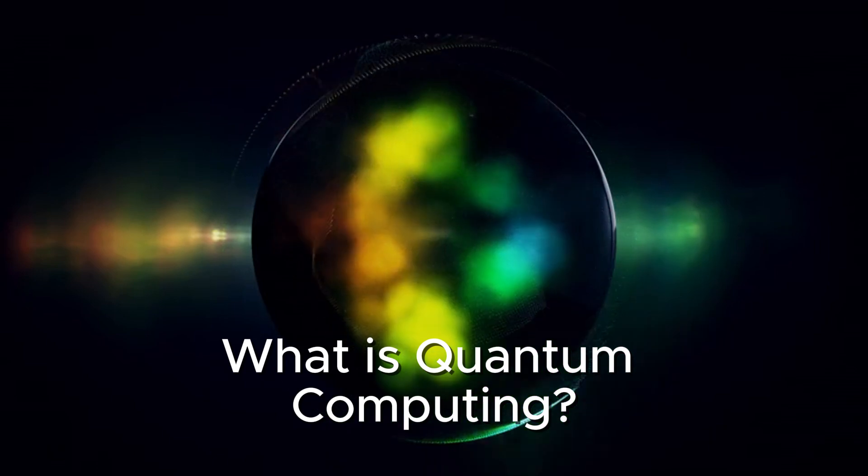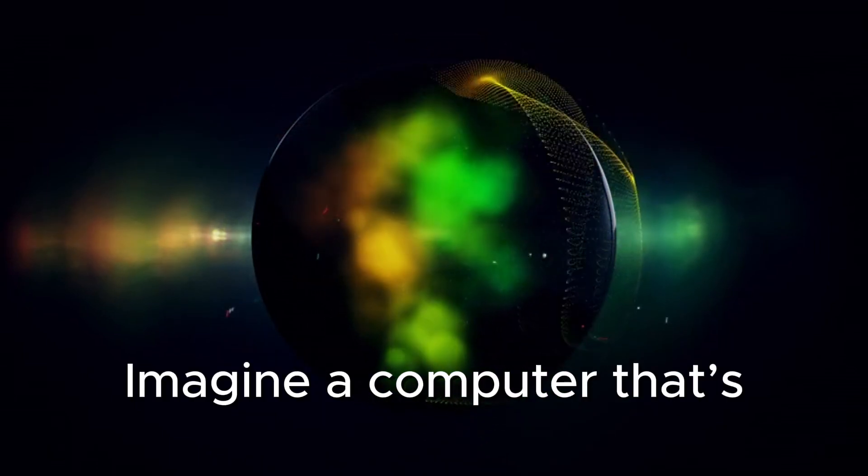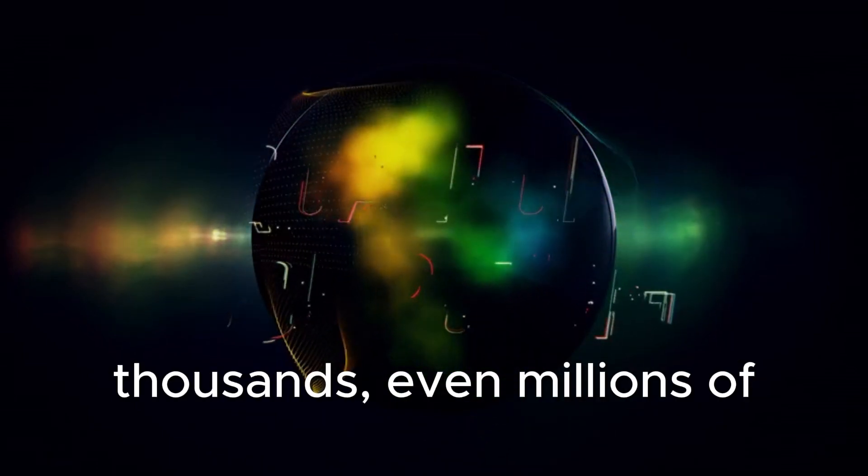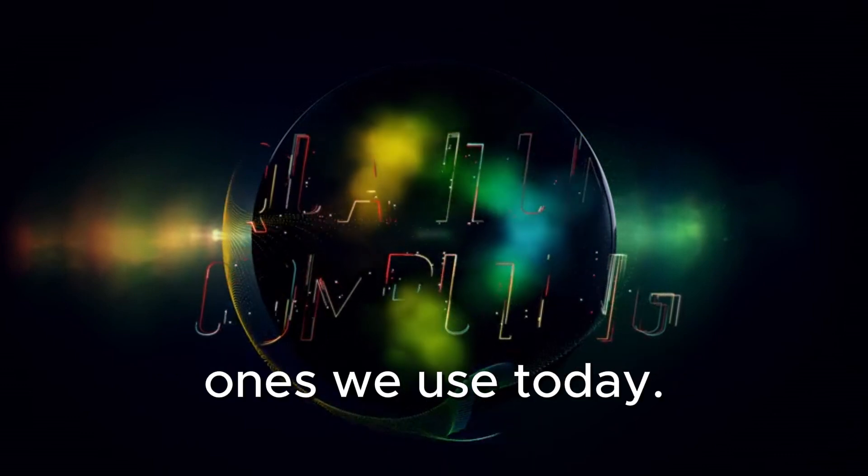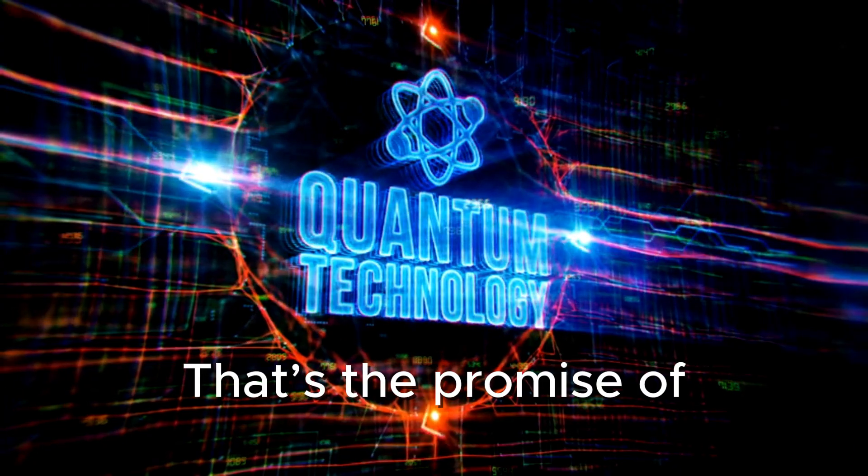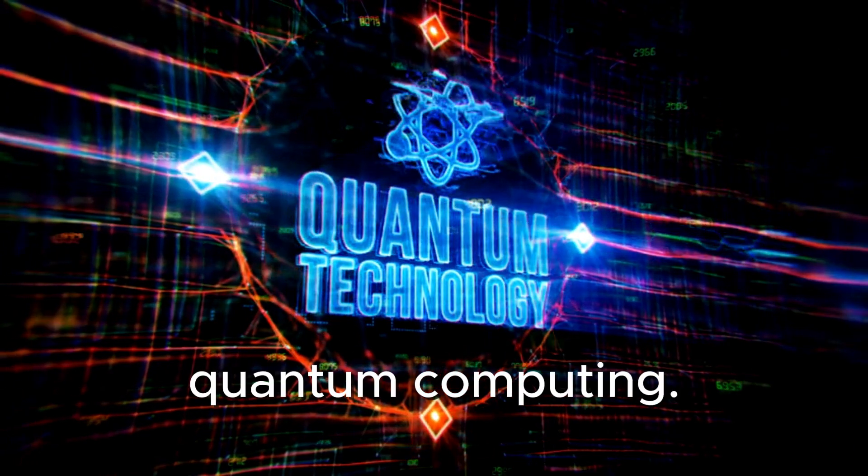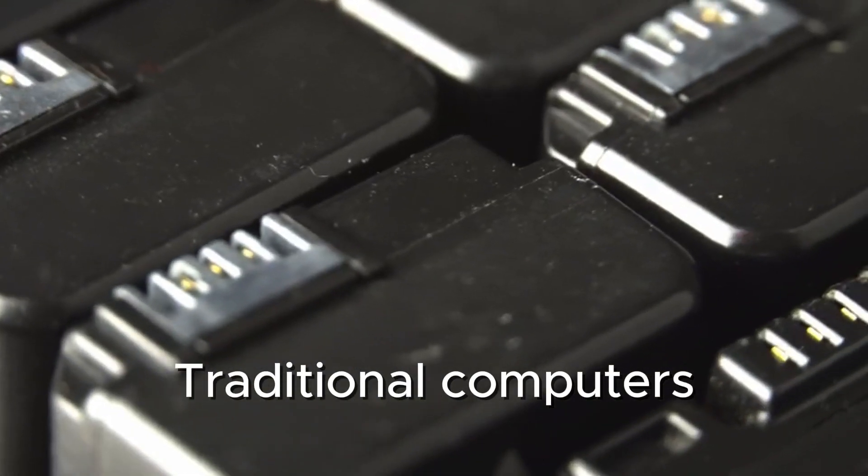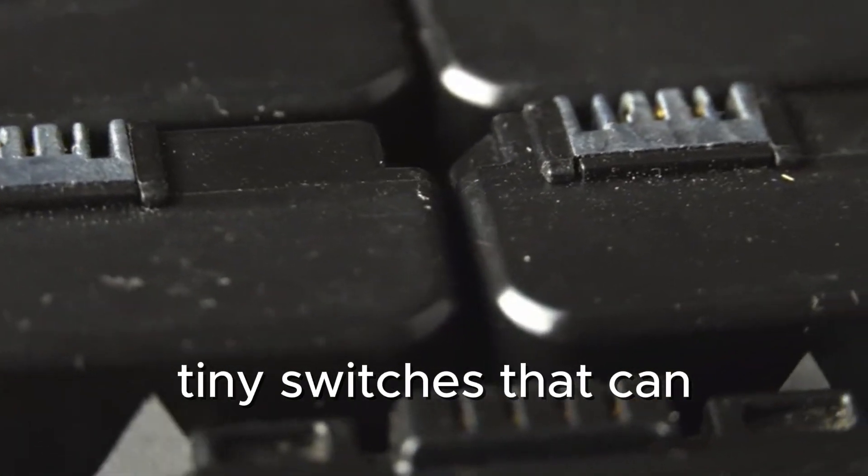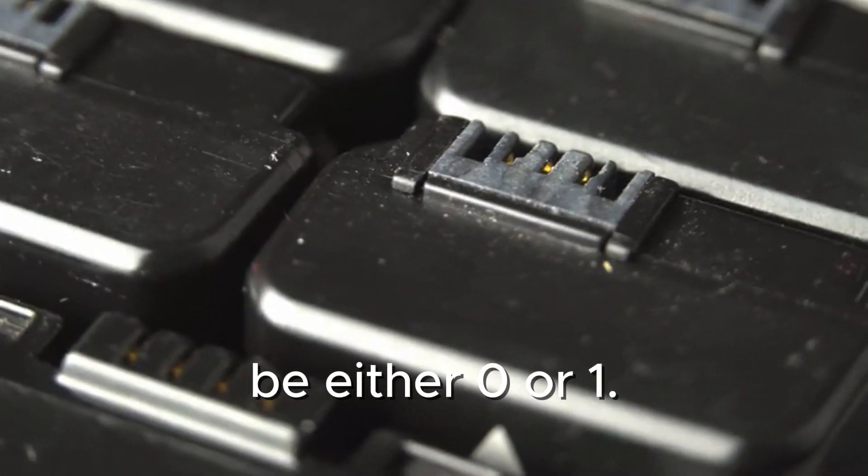What is quantum computing? Imagine a computer that's thousands, even millions of times more powerful than the ones we use today. That's the promise of quantum computing. Traditional computers use bits, which are like tiny switches that can be either zero or one.